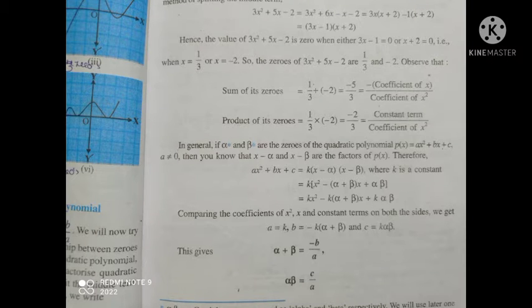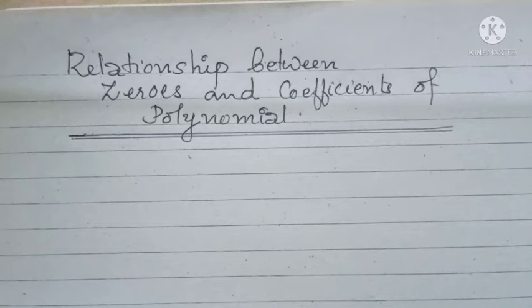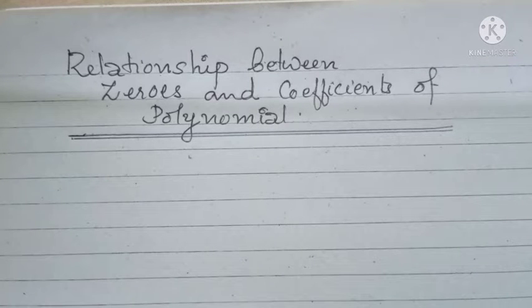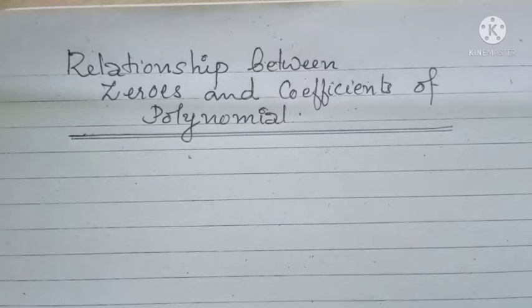Hi viewers, today I am going to teach you from the chapter of polynomials, exercise 2.2 of NCERT textbook of class 10. We will study the relationship between zeros and coefficients of polynomials.